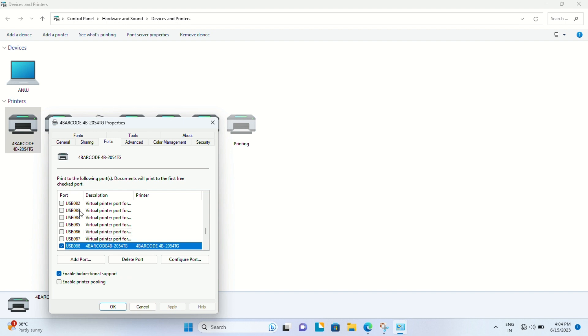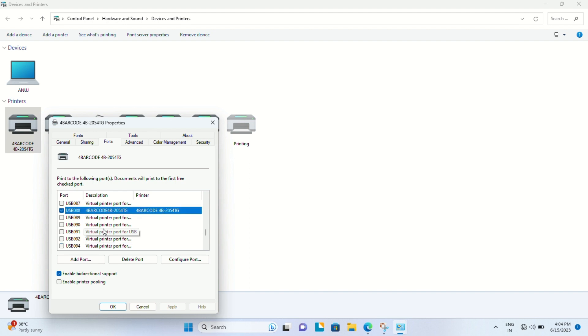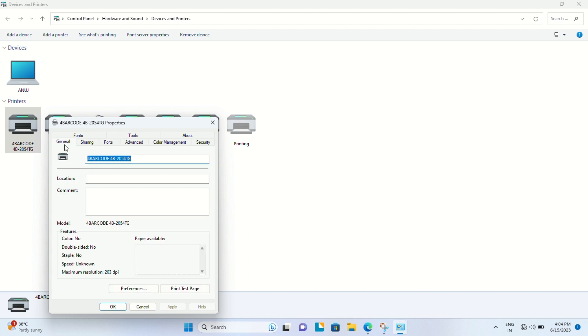Firstly, we'll check for ports. If your printer accepts the default port, then well and good. Otherwise, you'll have to test individual ports one by one to see which port is being accepted by your barcode printer.